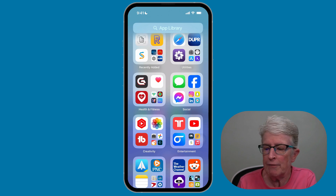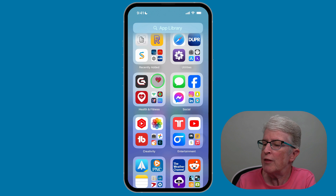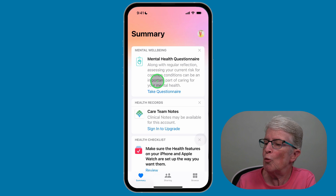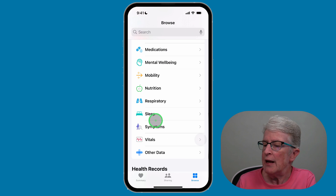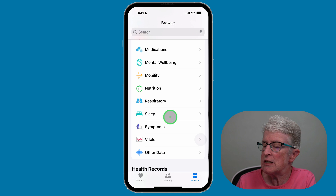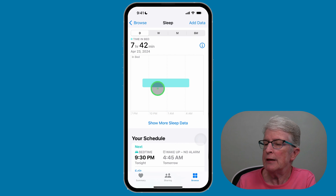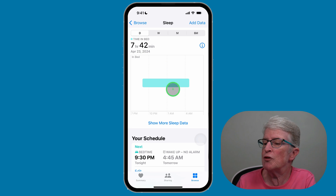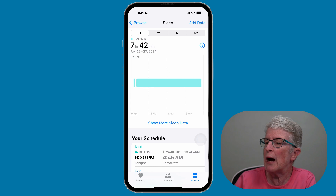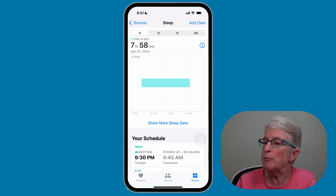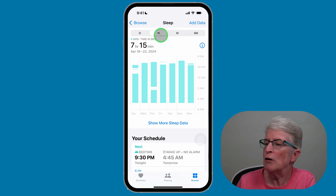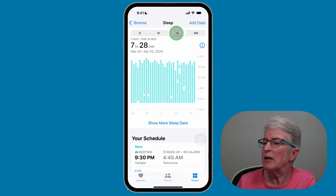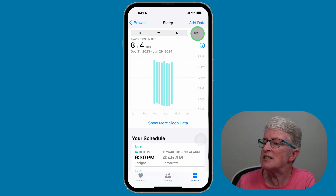To view your sleep data on the iPhone, open the Health app. Make sure you're on Browse, then scroll down until you see Sleep and tap on it. Here you have the option to view your last couple of sleeps and scroll backwards to see previous days. You can tap W for week or month, and you can also view data for up to the last six months.